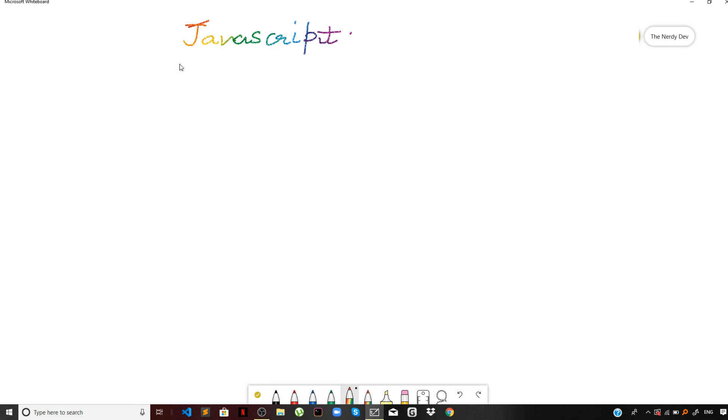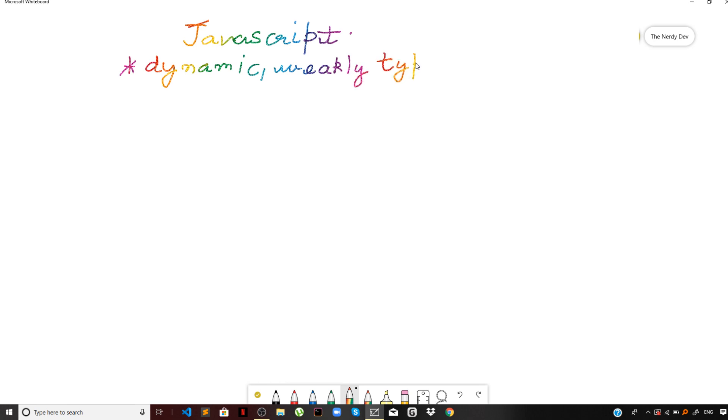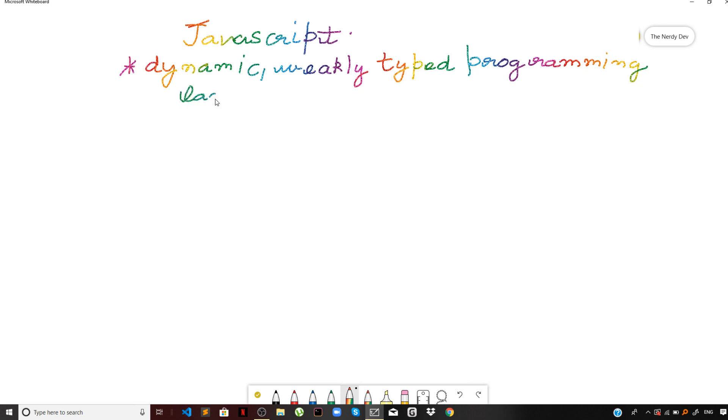So let us start. JavaScript, it is a dynamic, weakly typed programming language. So we will be going step by step. We won't be missing anything. We will be covering everything. It's a weakly typed programming language which is compiled at runtime.